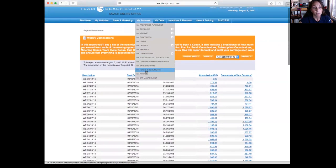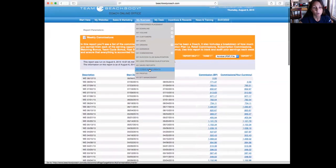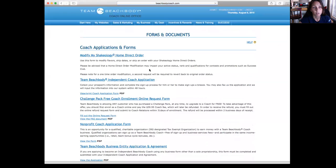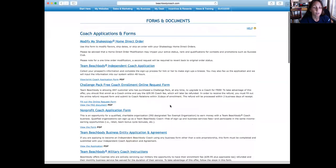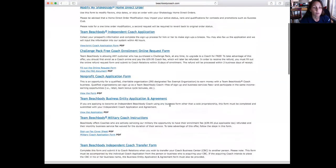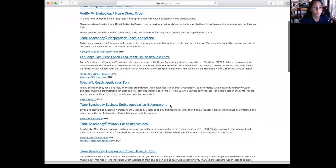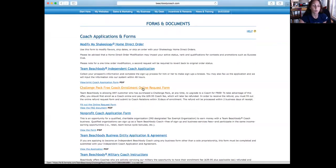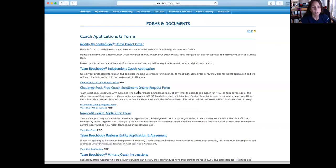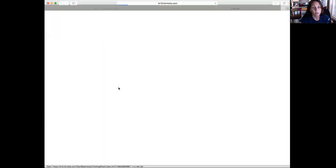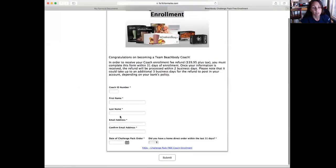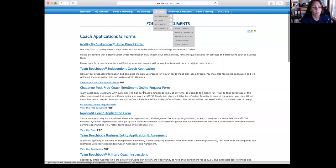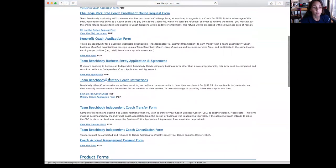And the other one that I use a lot is My Forms and Documents. There's a bunch of different forms in here, but one that you'll use a lot is the Challenge Pack Free Coach Enrollment and Online Request Form. That's when you sign up a coach and they have to pay the $43 sign-up fee. And if they bought a challenge pack in the past, they can click on this and all they have to do is fill in this information and hit submit, and that $43 will be refunded to them.